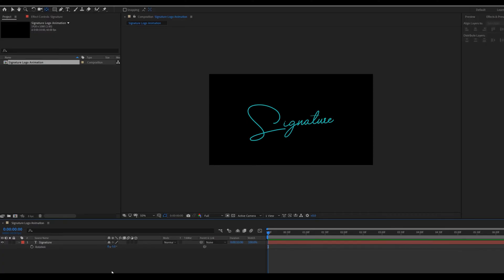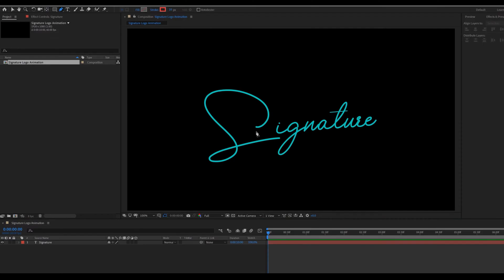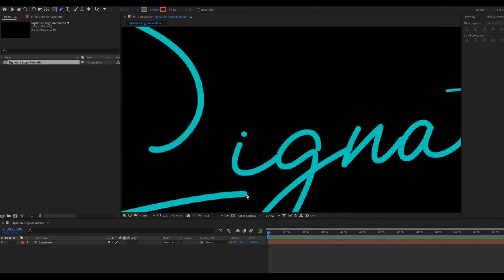Now draw a starting path. Go to toolbar select pen tool. And draw something like that.